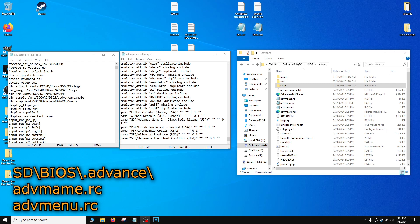Just a quick side note, if you ever want to change any settings, you can find the configuration files in the root of the SD card, in the BIOS folder, and then .advance. And you'll see the advanced MAME and advanced menu.rc files, and those files should have most of your settings.